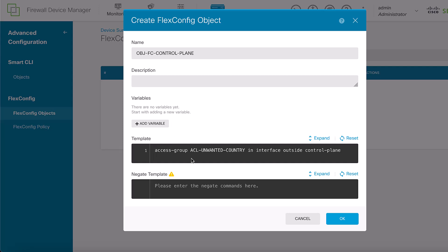Use this syntax in the template: Access Group ACL Name in Interface Interface Name Control Plane. Just add the No at the beginning of the command in the negate template: No, Access Group ACL Name in Interface Name Control Plane.